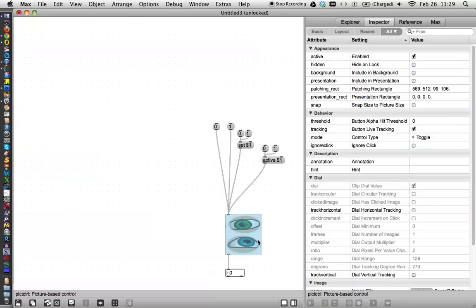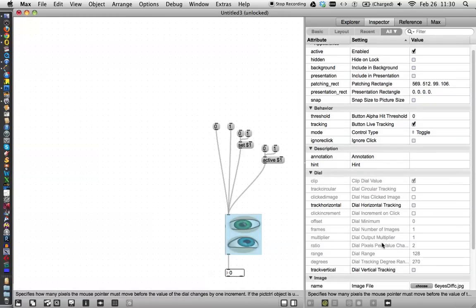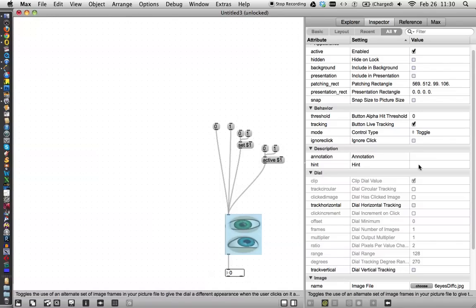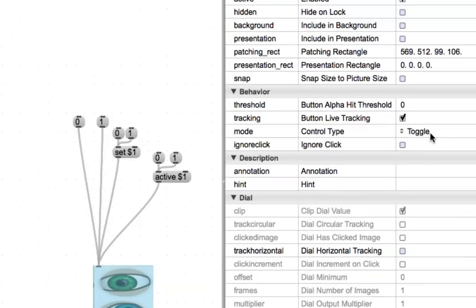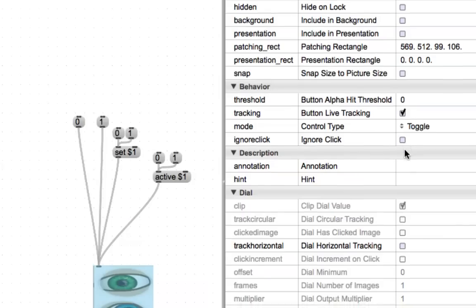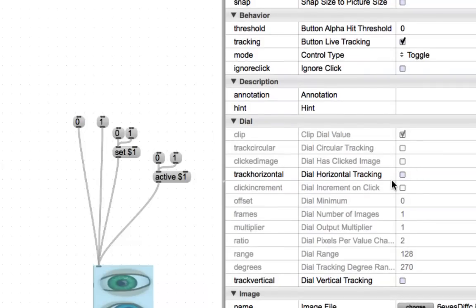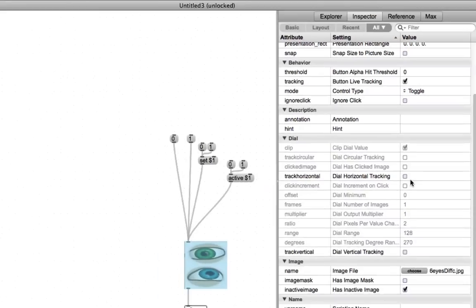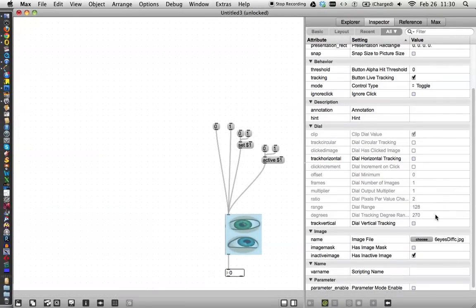Click on this and then over here in the inspector, we want to check a bunch of things. We want to make sure that it is on toggle, that the button live tracking is on. We don't want it to ignore a click, though that will happen if you hit the active button. And then track horizontal. Oh, this is all for the dial. That doesn't pertain to us. I got to zoom out to get the rest of this.